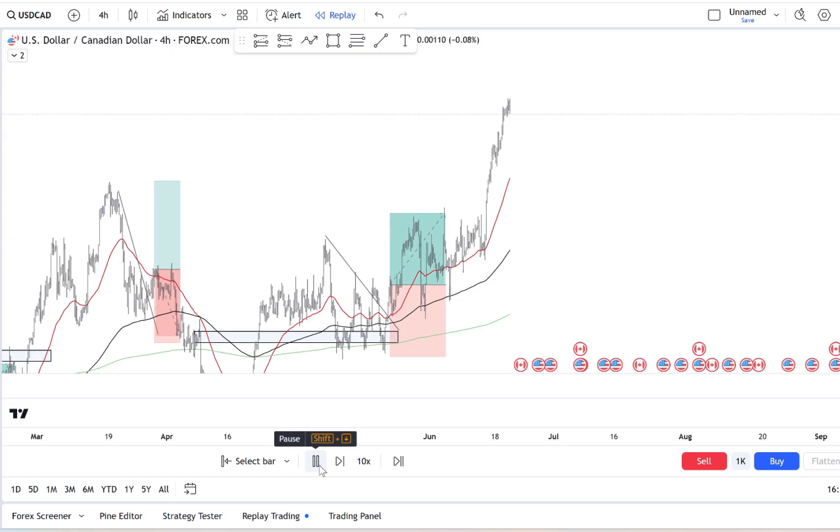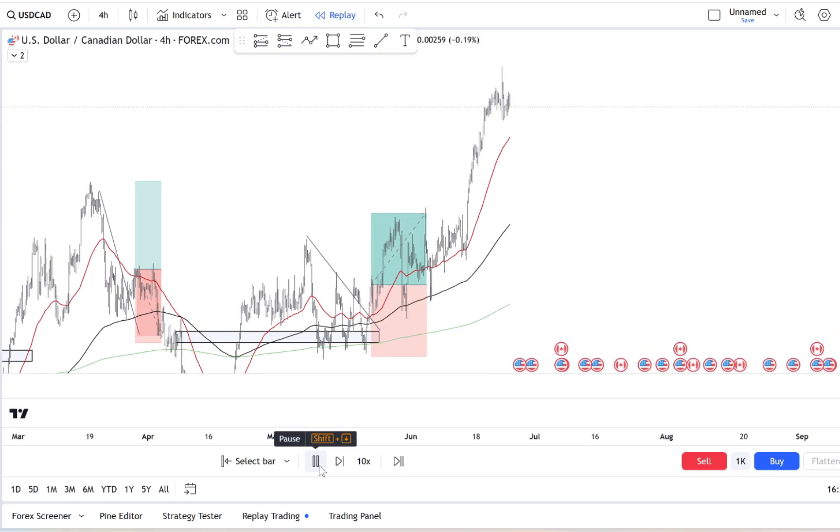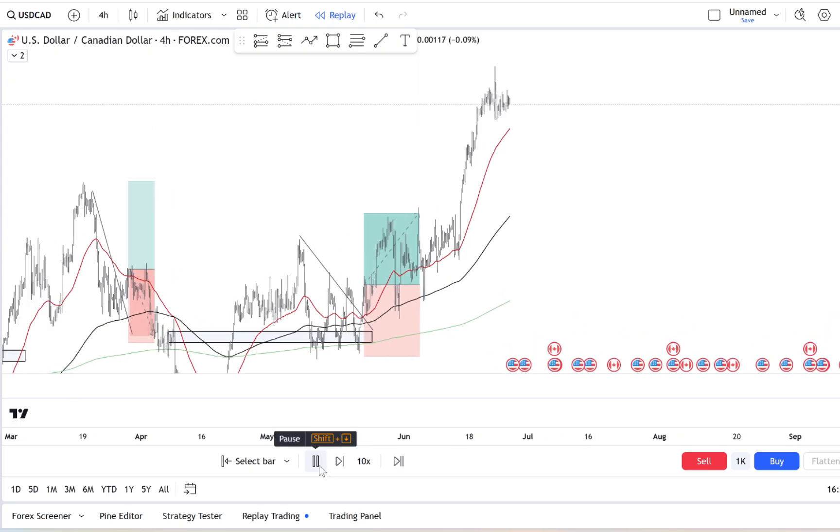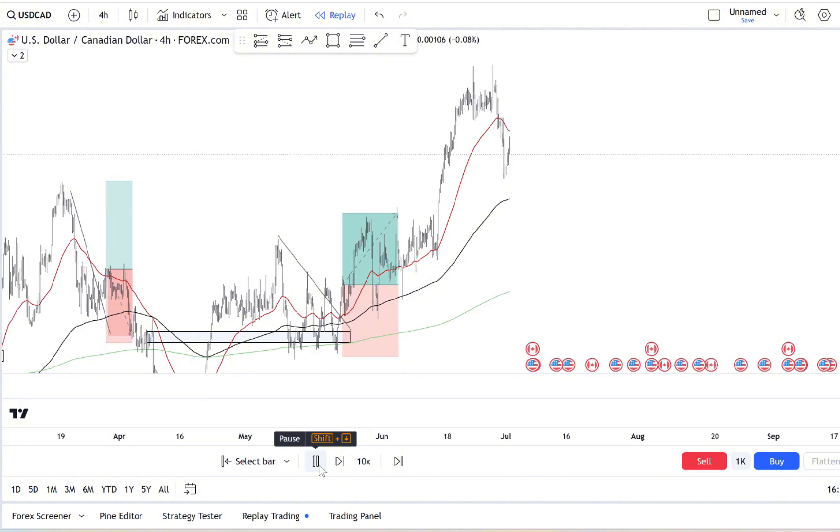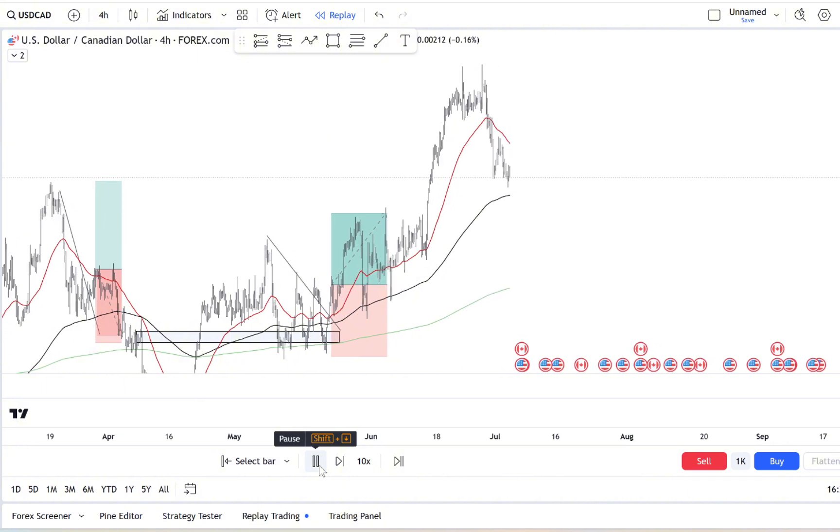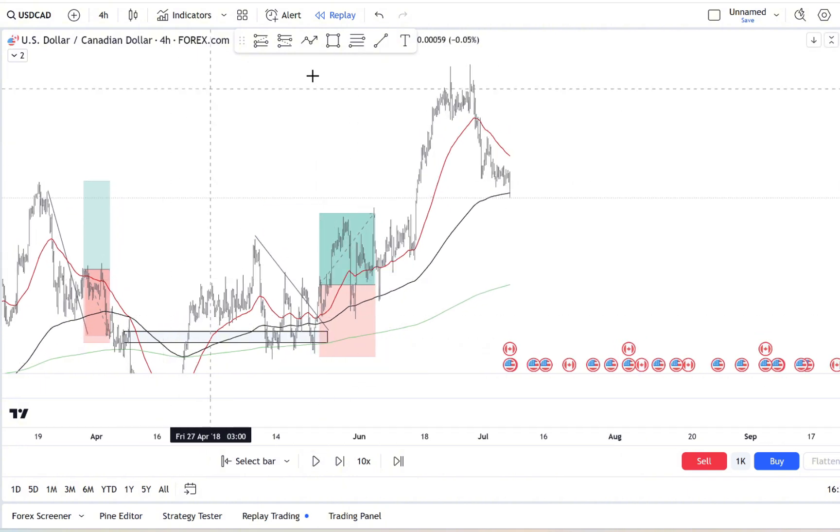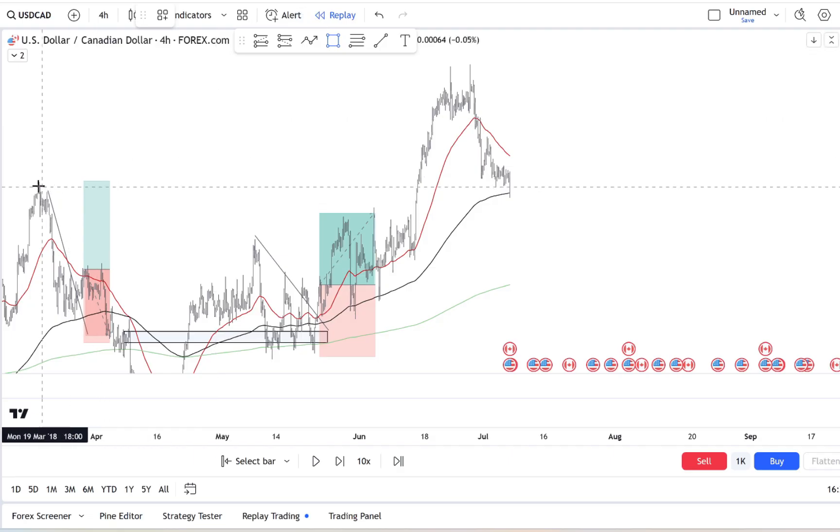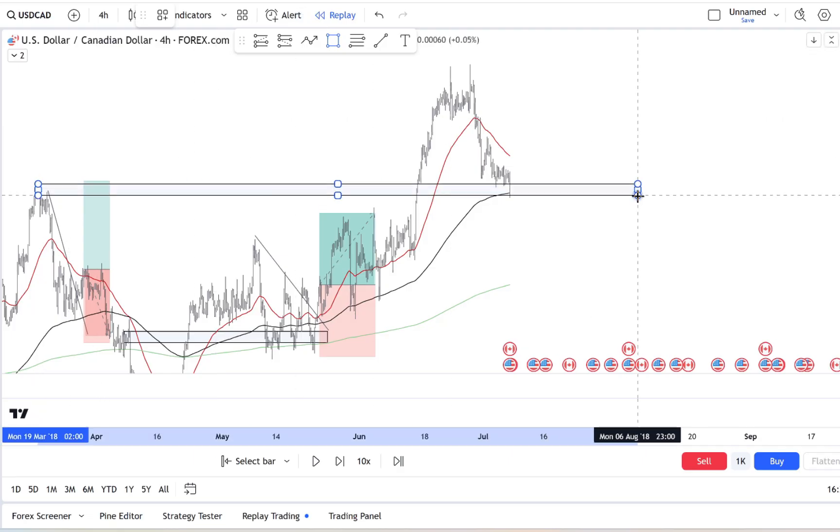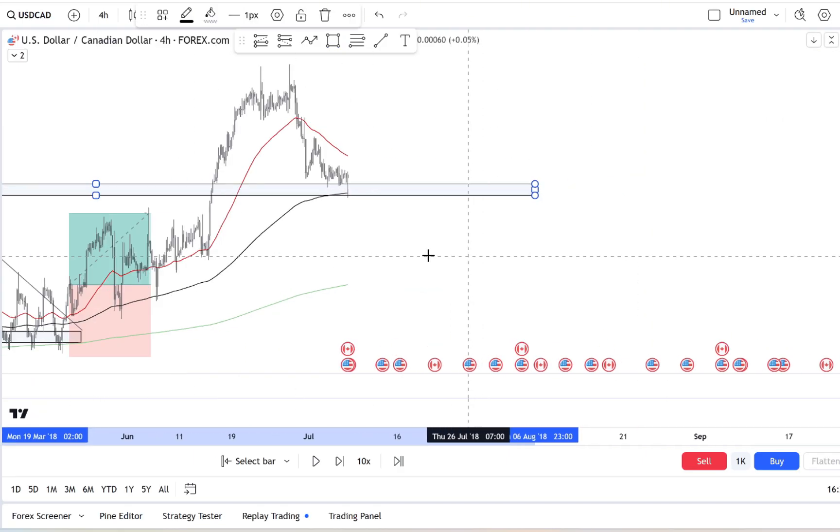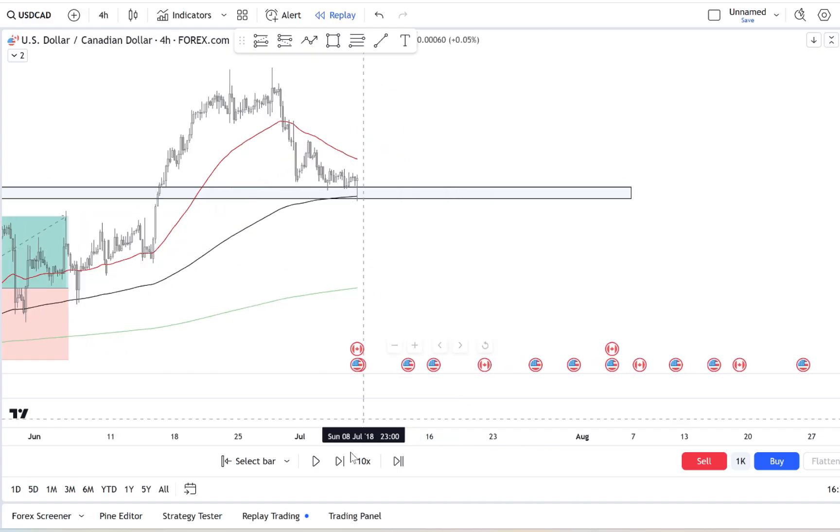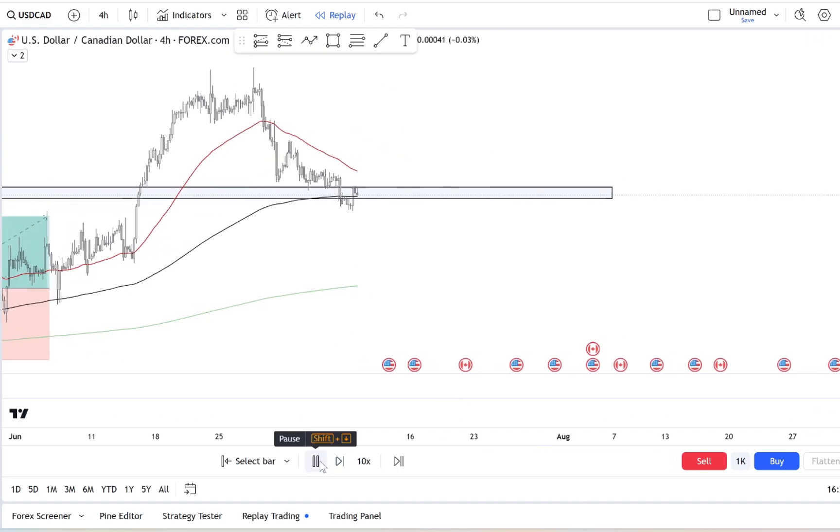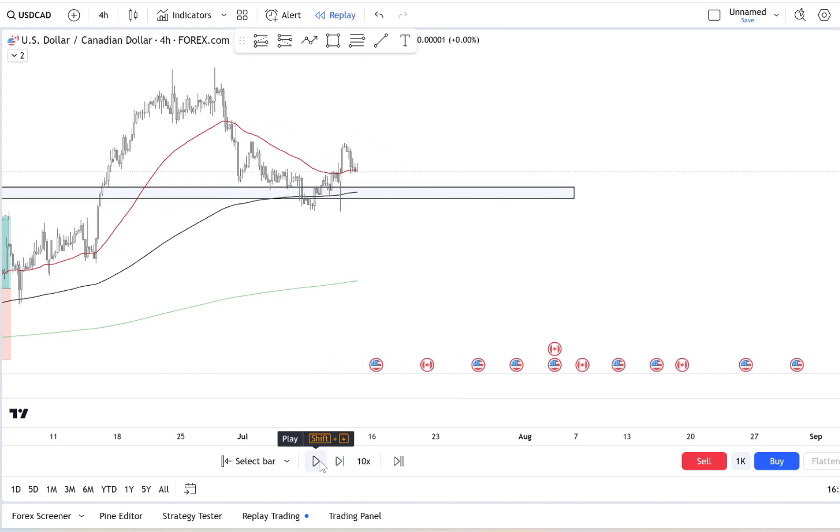For example, ask yourself: what situations tend to make you feel that itch to trade impulsively? Is it when you see a rapid price increase? When social media starts buzzing about a hot stock? Identifying these triggers can be a game changer because once you're aware of them, you're more likely to stay disciplined when they come up.